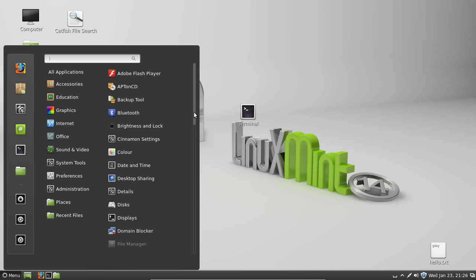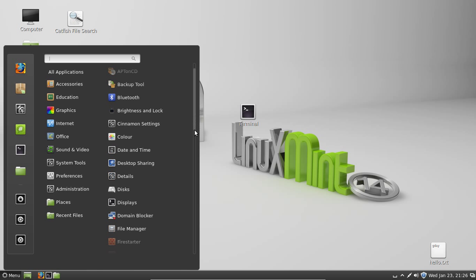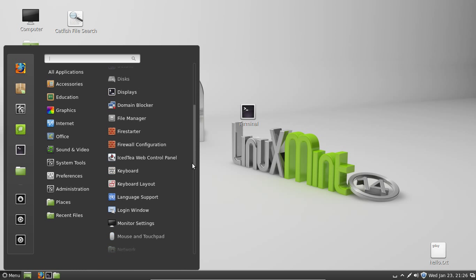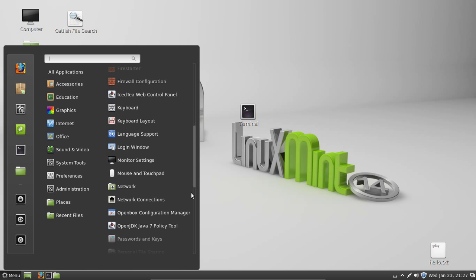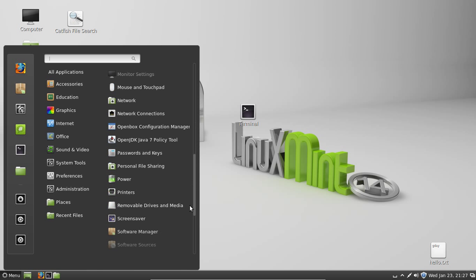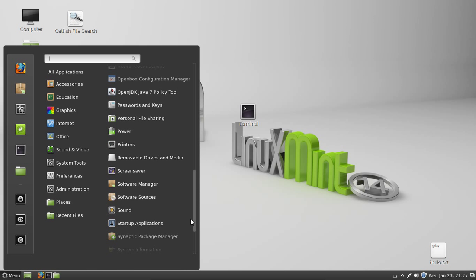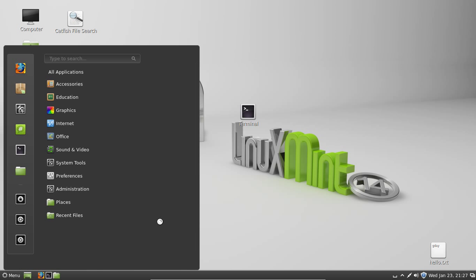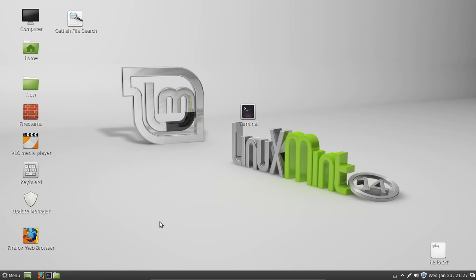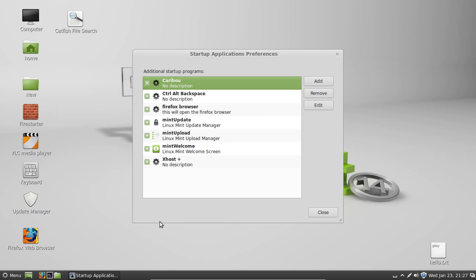And then scroll down a little bit until you find it, and you should see somewhere there with the little blue man or black man is Startup Applications. So click on that one, let it load up, and there you go. It's that easy, guys.